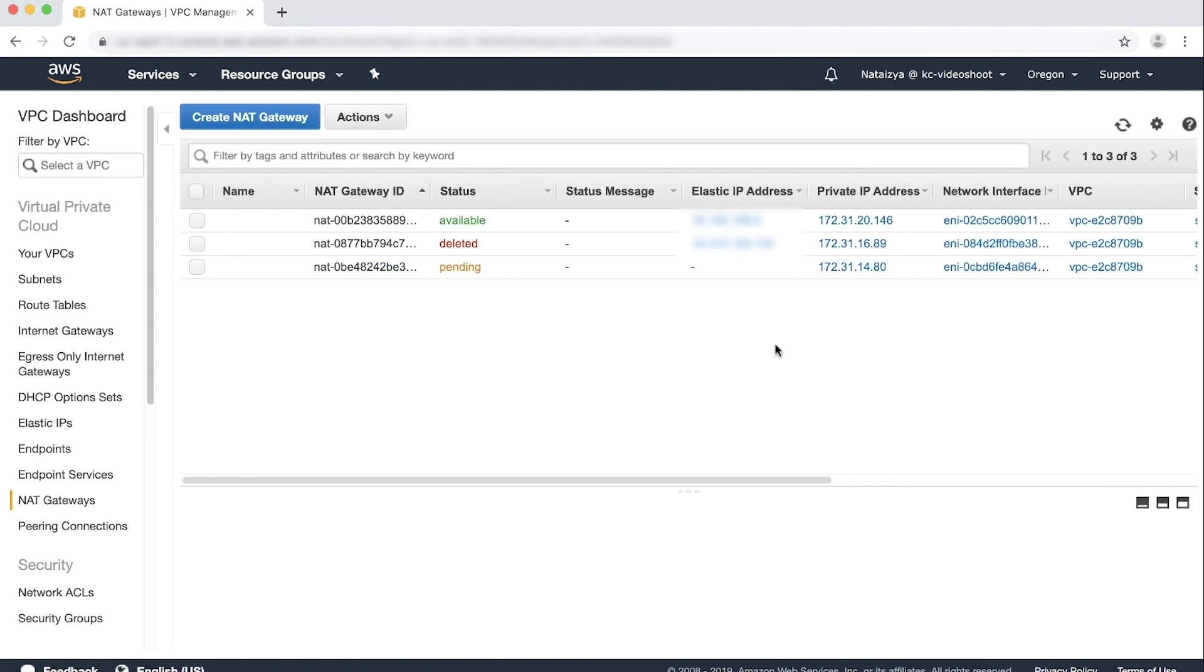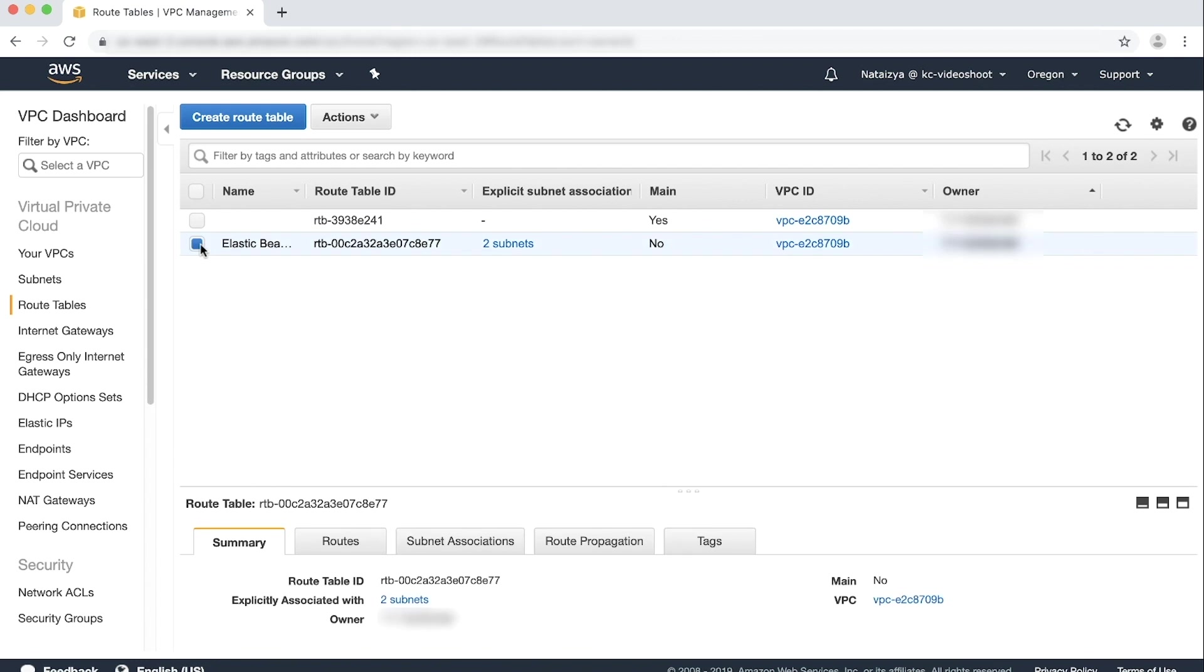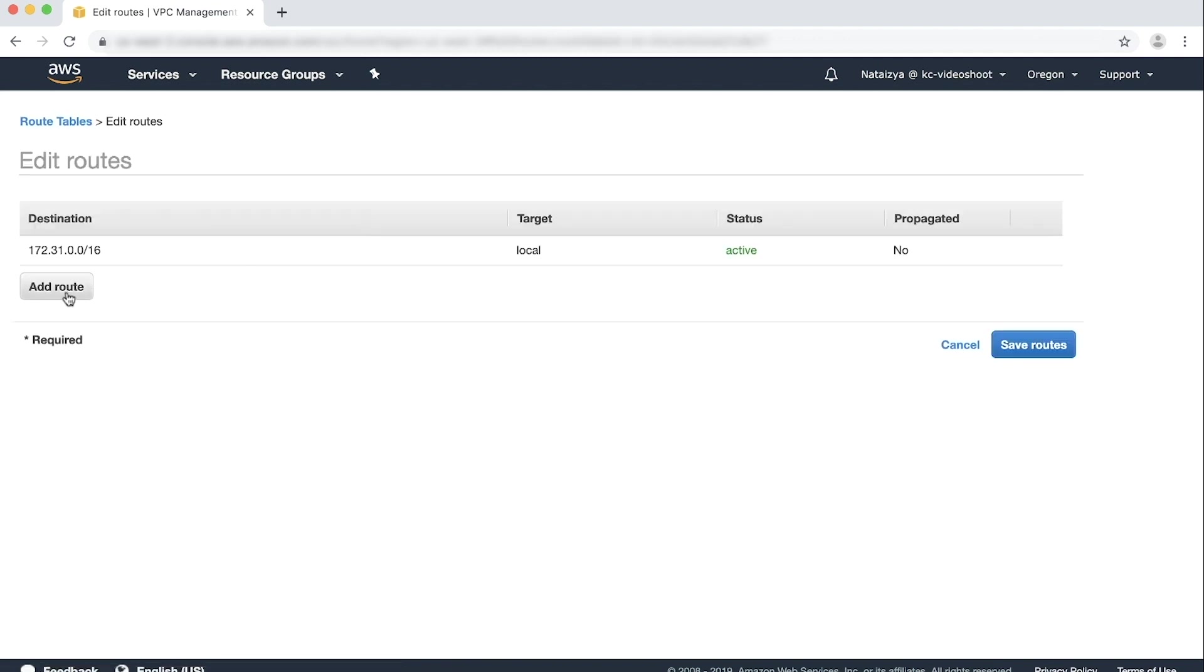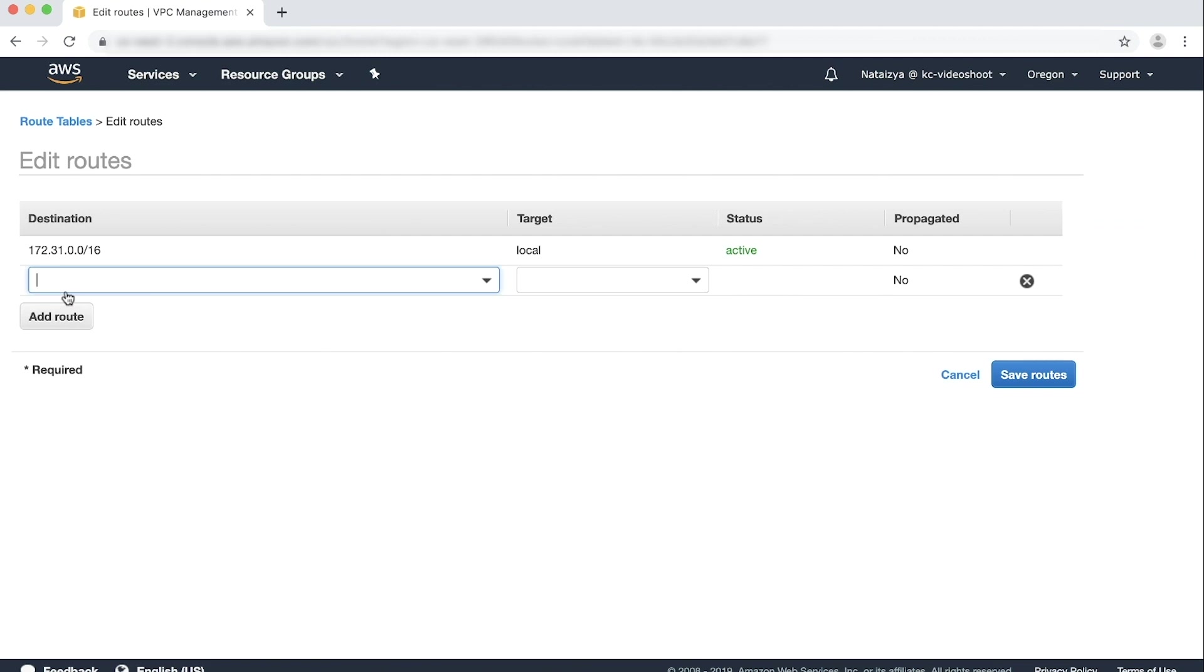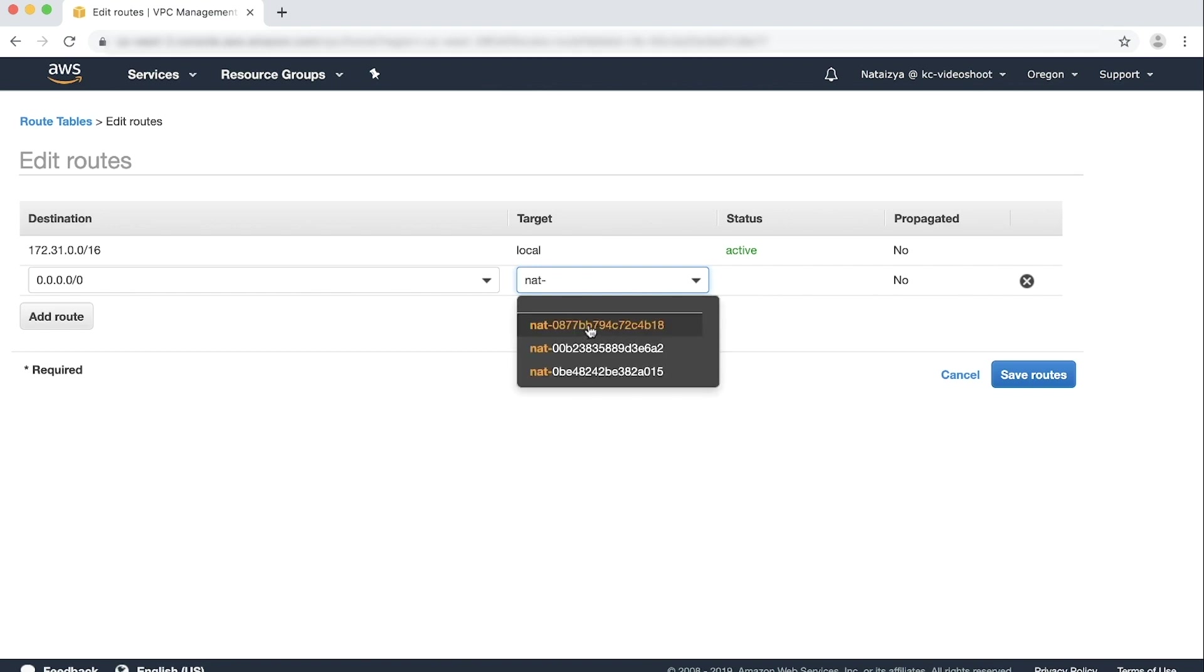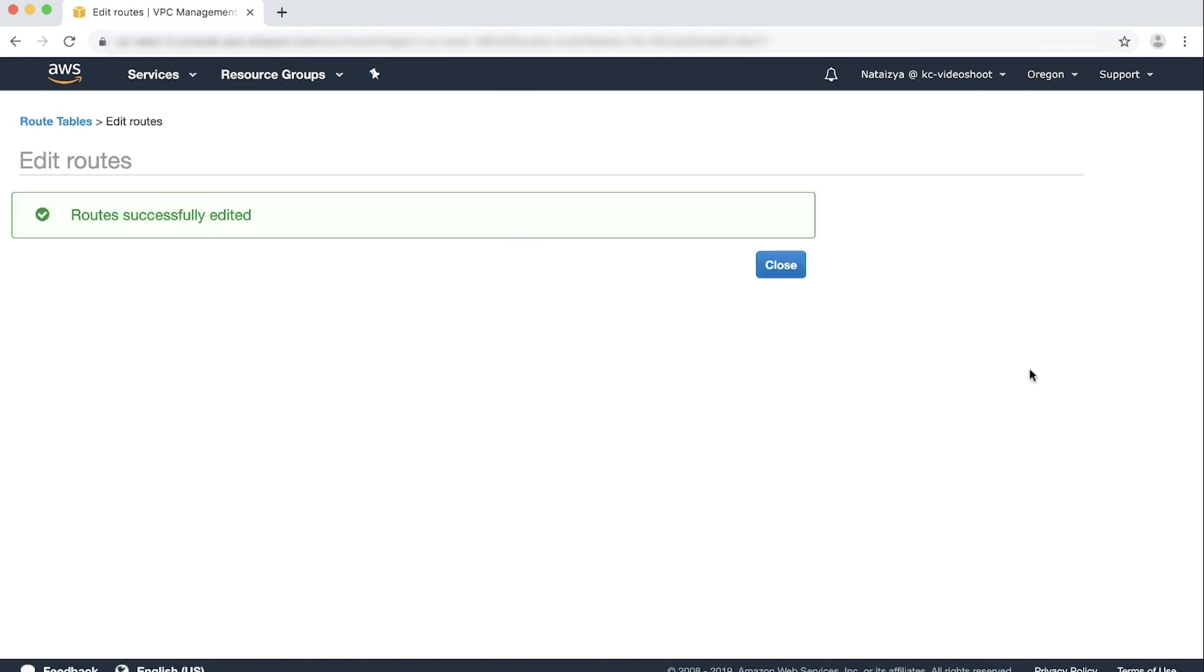On the left-hand side, choose the route tables link, and then choose the route table associated with your NAT gateway. Update this route table so that 0.0.0.0/0 points to the ID of the NAT gateway that you created. Choose Actions, choose Edit routes, and then add route. In the new row, add 0.0.0.0/0 in the destination column, and add the newly created NAT gateway as the target. Choose Save routes.